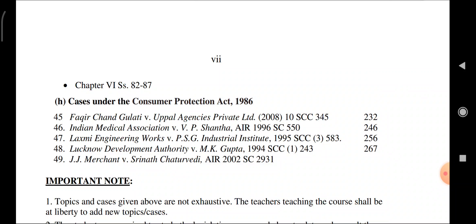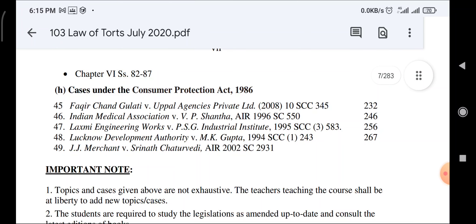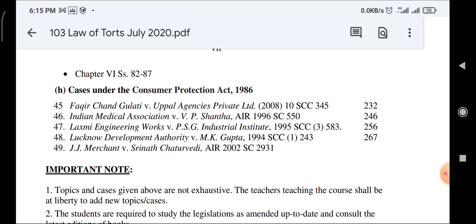Cases under the Consumer Protection Act — five cases: Farik Chanda Gulati vs. Upad Agency Private Limited; Indian Medical Association vs. VP Shantha; Lakshmi Engineering Works vs. PSG Industries; Lucknow Development Authority vs. MK Gupta; JJ Merchant vs. Shrinath Chaturvedi.